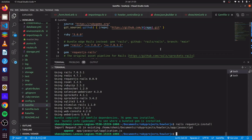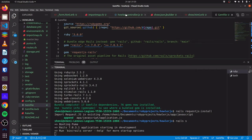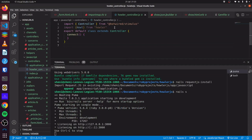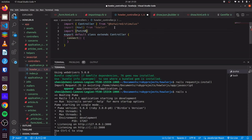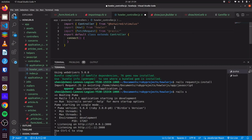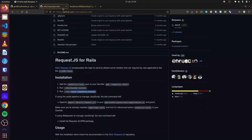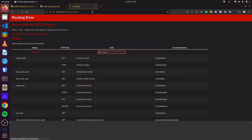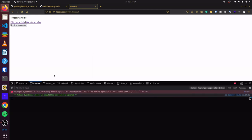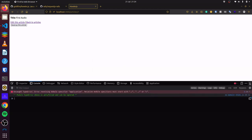We'll start this up once again and head over to howler_controller. We can do import and say FetchRequest from rails-request-js. If we come back and open up our console, you can see there are no errors here.